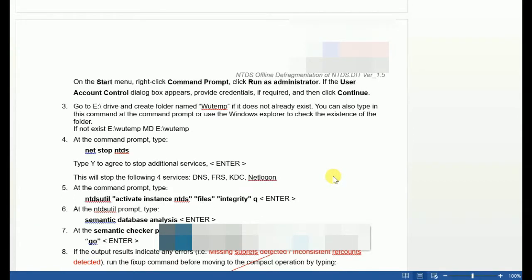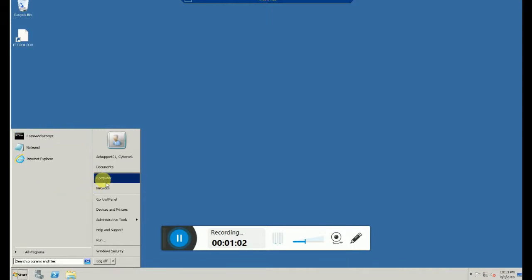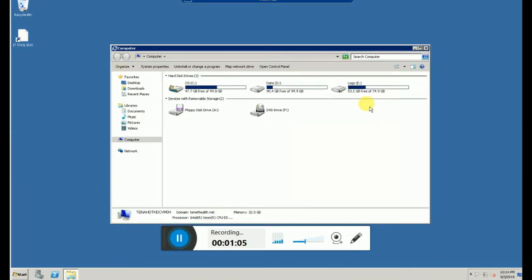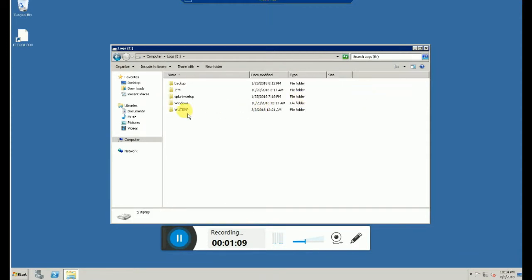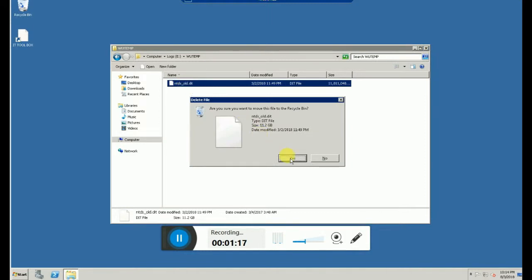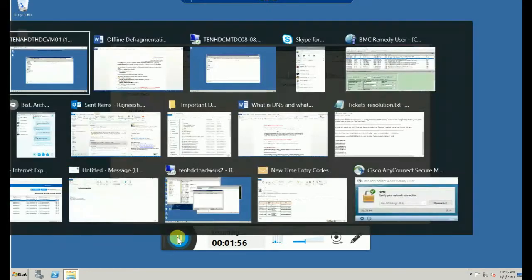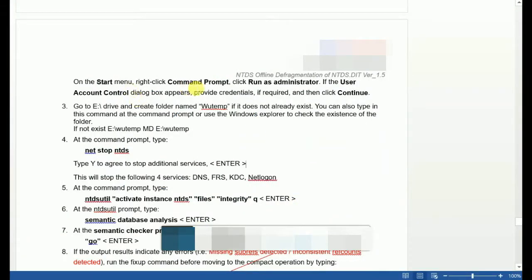Let's move to the DC first. The first thing I do is create a folder on the E drive. I have already created a folder called 'wutemp' — you can create a folder with any name on any drive. What we are going to do is compact the AD database first, and then move that compacted database into this folder.